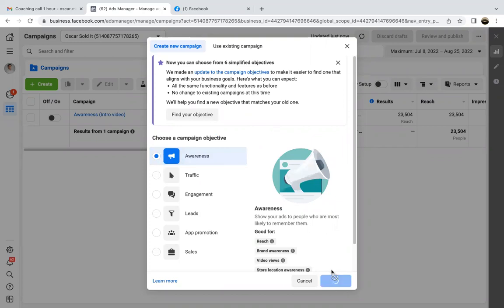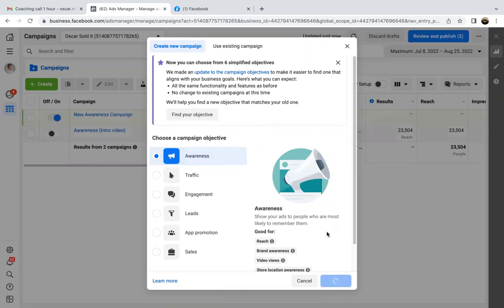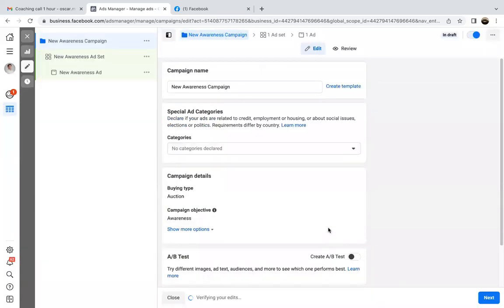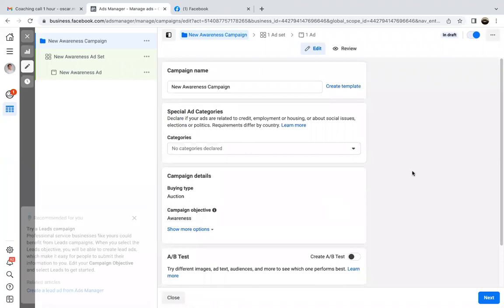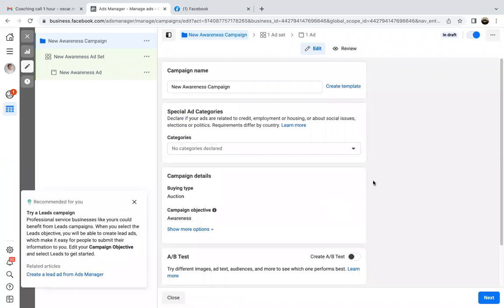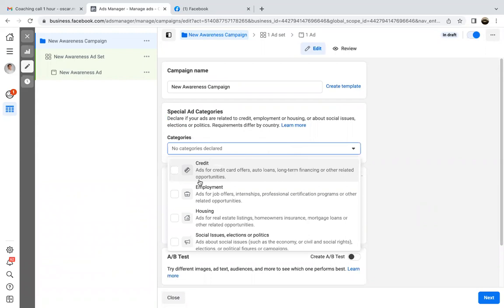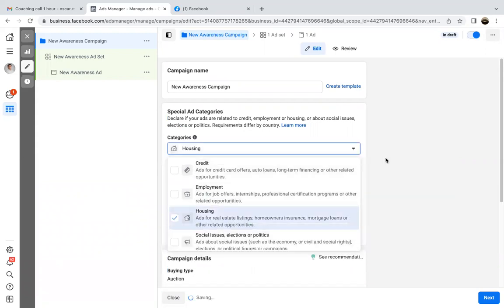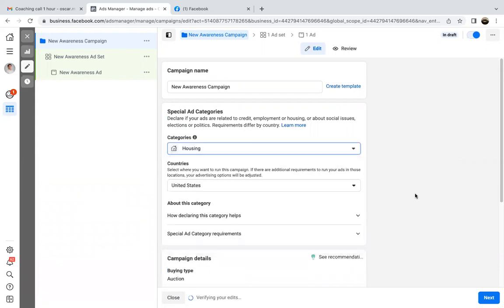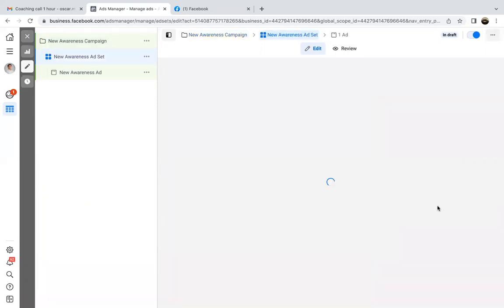Awareness is part of step one, which is the campaign tab. The intro is going to be awareness — we're just trying to get as many people in that local area to see it. Then we hit continue. For categories, hit the dropdown and choose housing. That's step one. Then we hit next and we're onto the second tab, which is ad set.